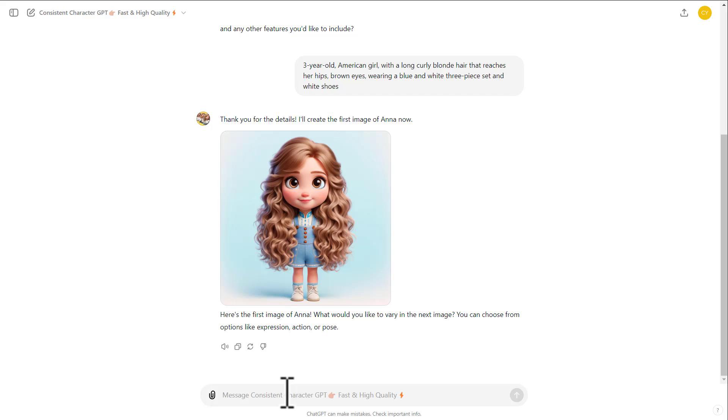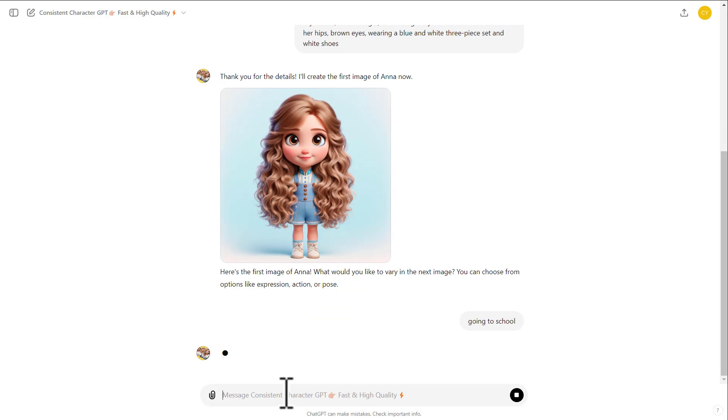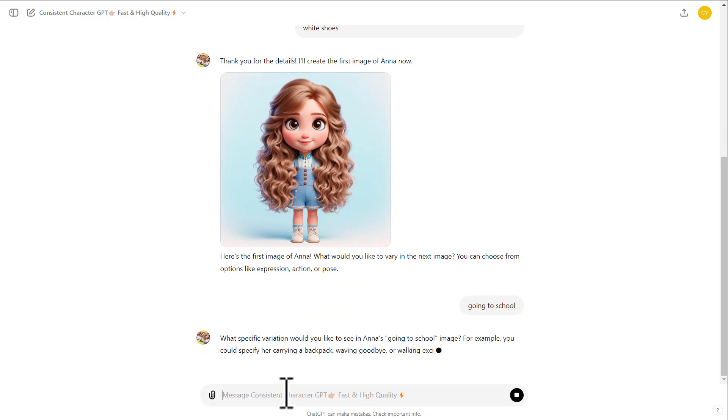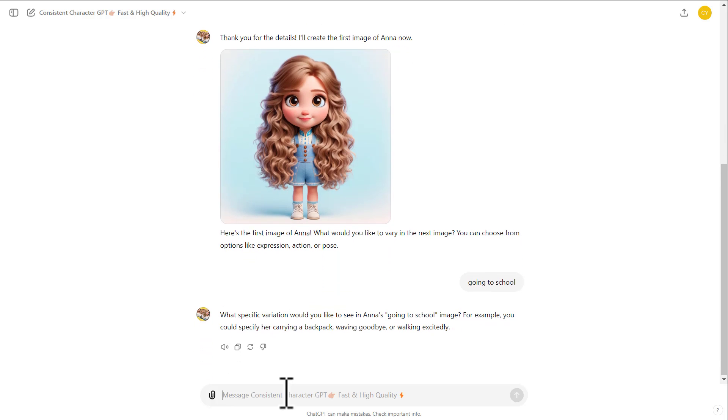Once you find the character you like, just click here and write the character action and expression or pose. For example, going to school. Sometimes it asks you to provide more details, like in this case. Just write the details here and click here to generate again.